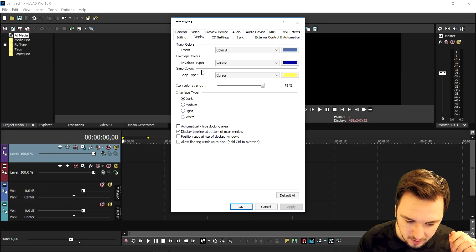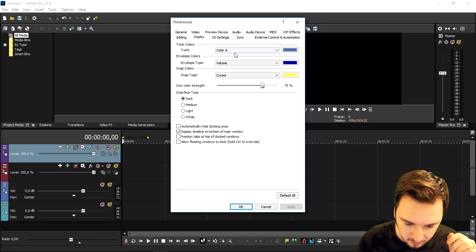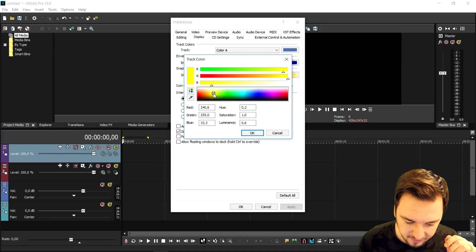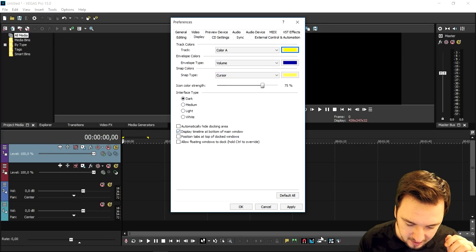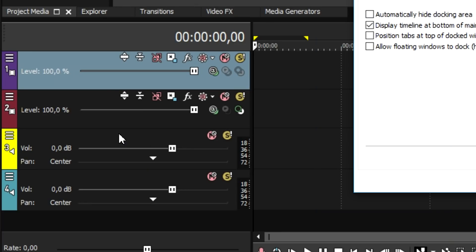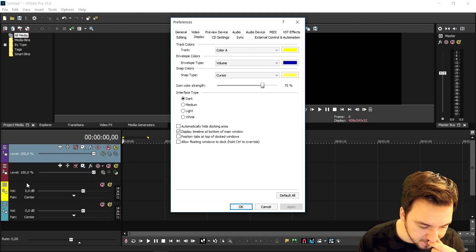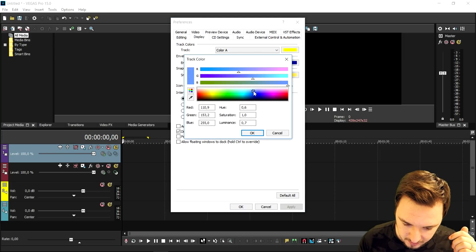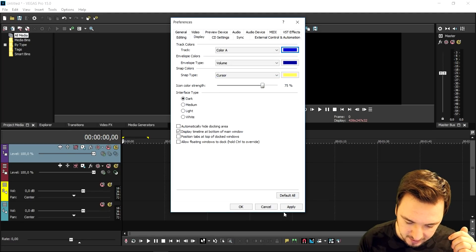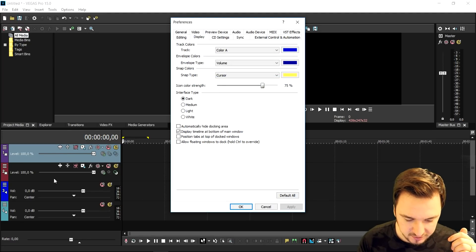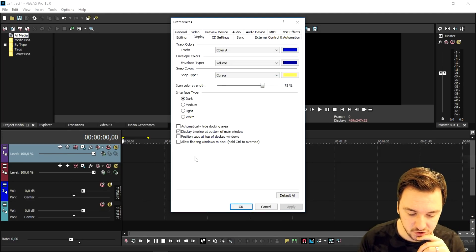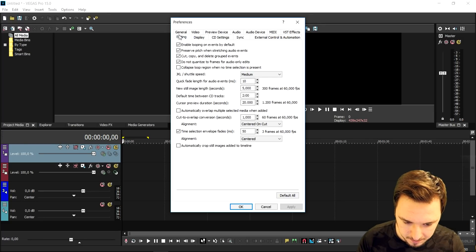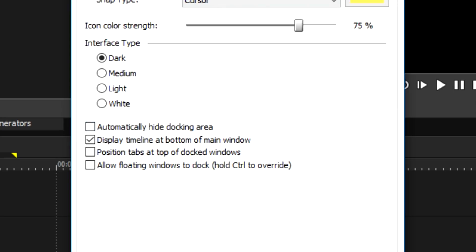For example, Track Color A — you can choose many different colors other than blue. If you pick yellow and drag in something, it turns yellow. That's a really cool customization. Just put it back to blue because that's what I use. When you click Apply, the color just changes — that's a really cool feature for customizing Vegas 15 completely.